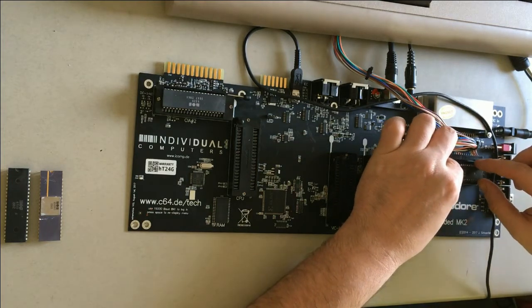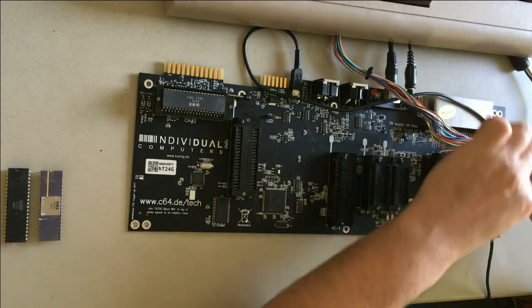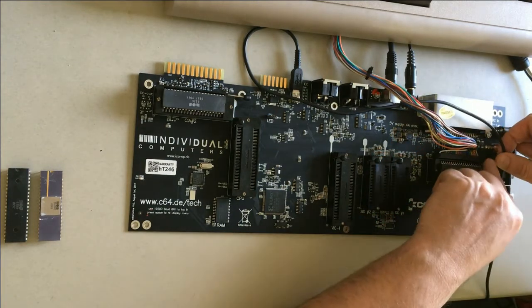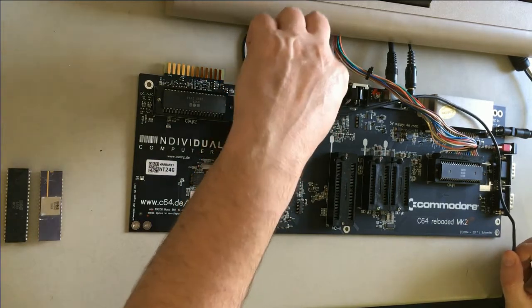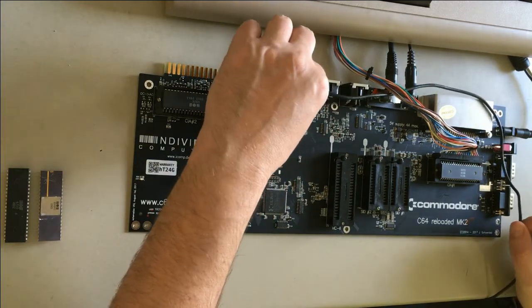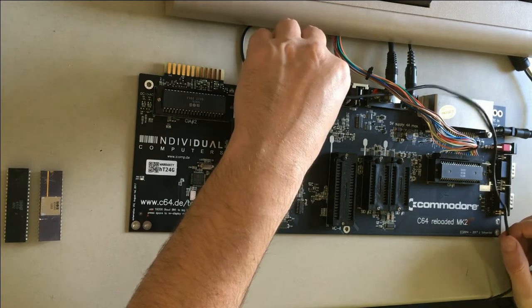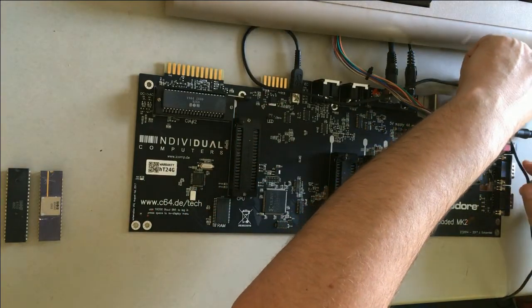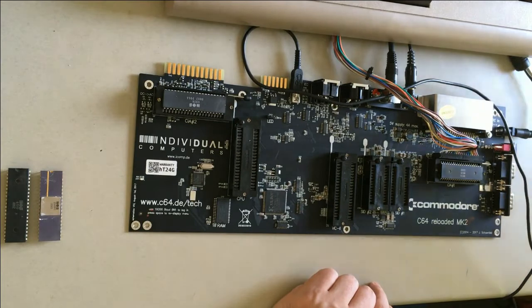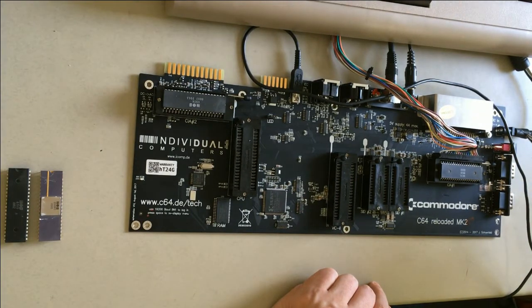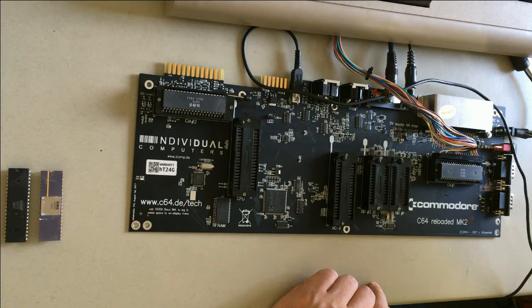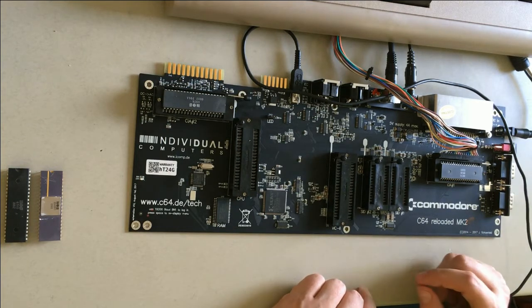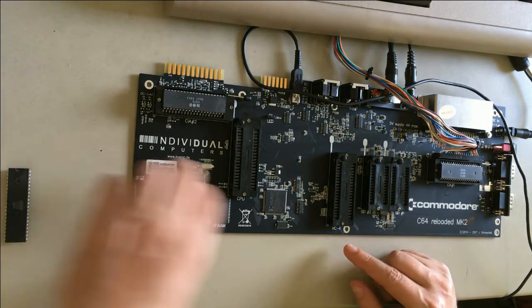I already attached the USB cable, we will later see what is up to that cable. And here I attached the power source that I got together with my Reloaded board of the first version.